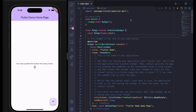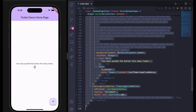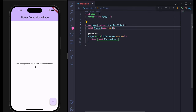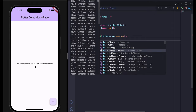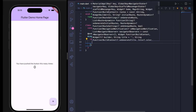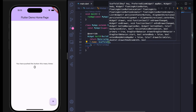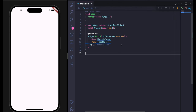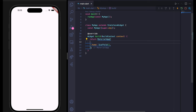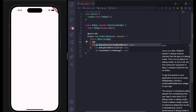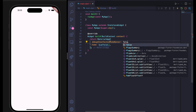Inside main.dart, I'm going to remove the existing code and create a new MyApp. In the build method I want to return a MaterialApp. This MaterialApp has the home argument, and here I want to create a Scaffold widget. If I save it, you can see the blank scaffold. Also, to remove the debug banner, inside MaterialApp use debugShowCheckedModeBanner and set it to false.